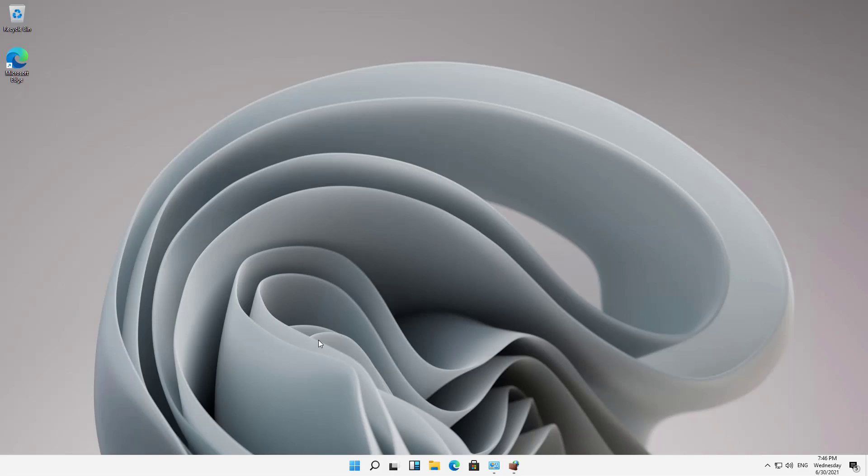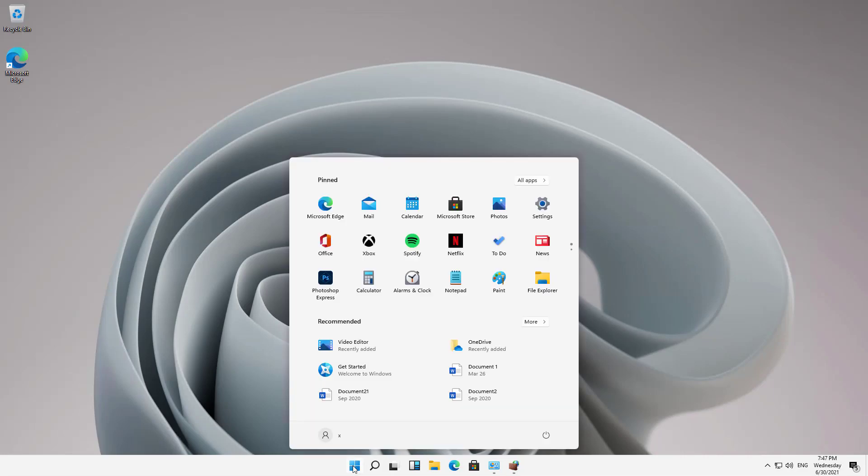In Windows 11, we can turn the firewall on or off, but we do it a little differently than we did in previous versions of Windows. So if I click on the Start button and go to Settings,